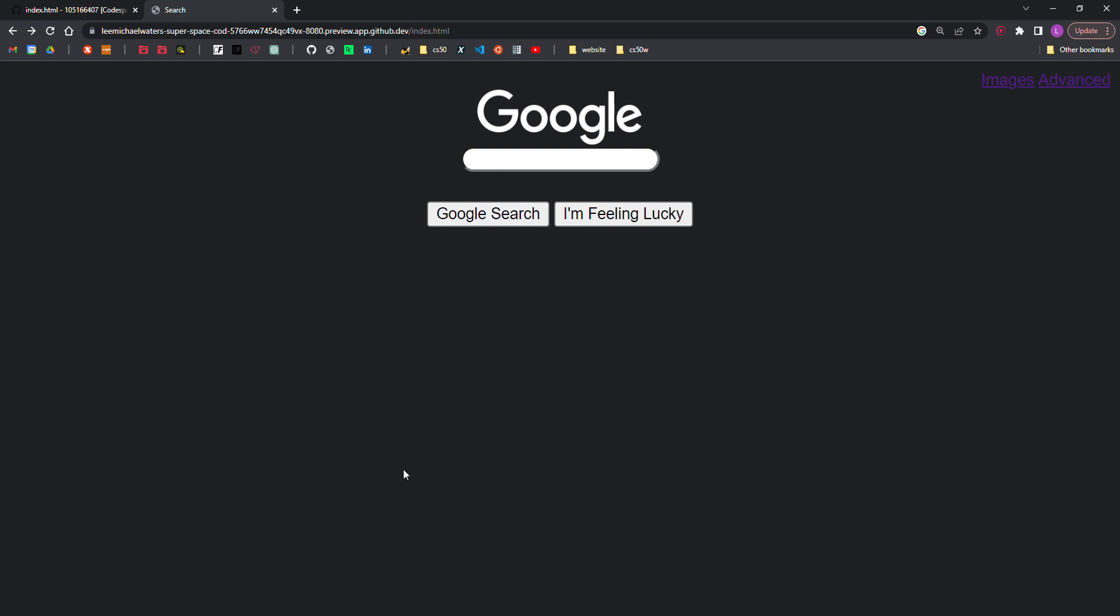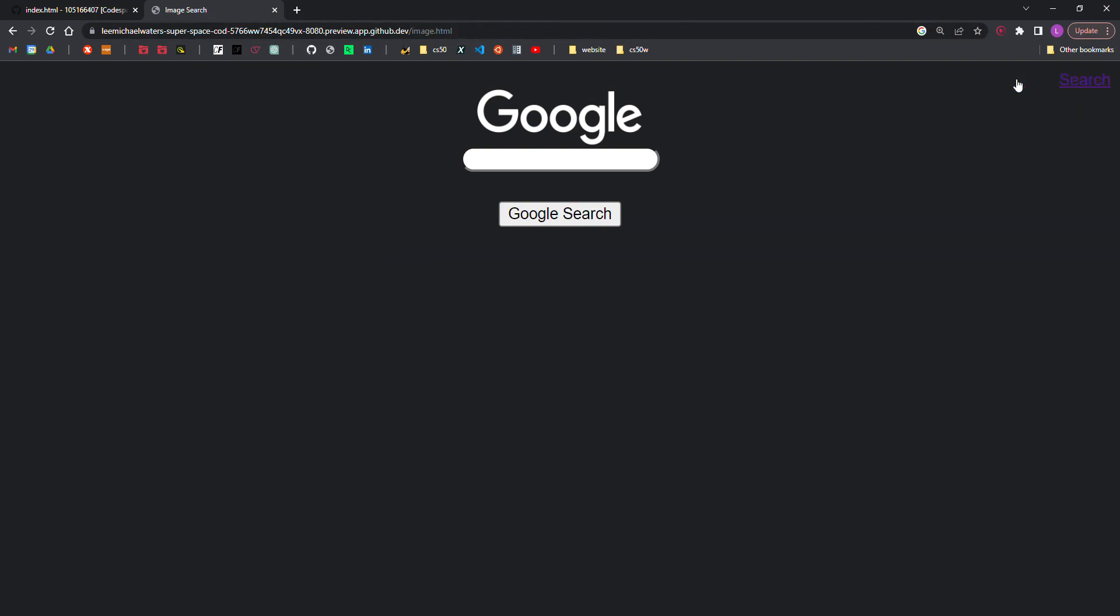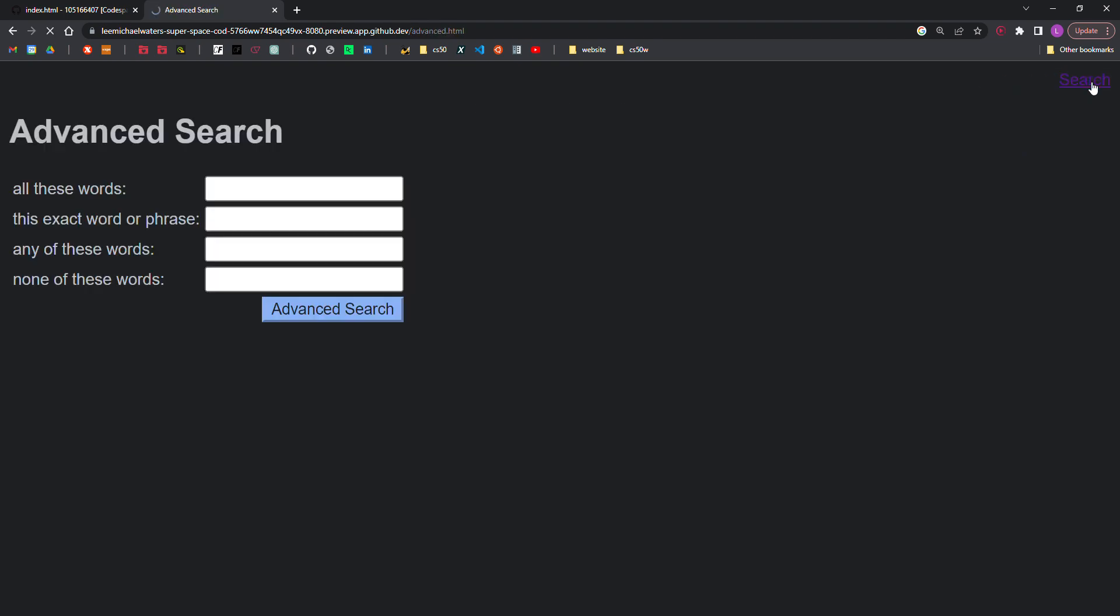This is Project Zero for CS50W. Step one, your website should have at least three pages: one for regular Google search, which must be called index.html. You can see that here. One for Google image search, pictured here, and one for Google advanced search, pictured here.